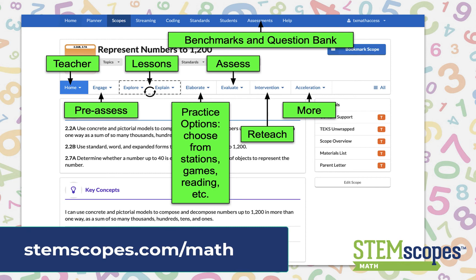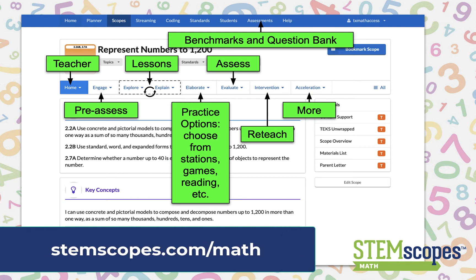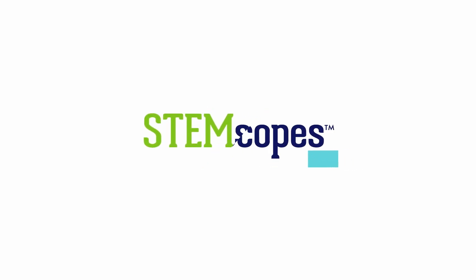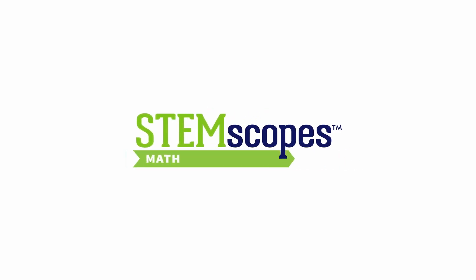Give it a try by visiting STEMscopes.com/math. Thank you.